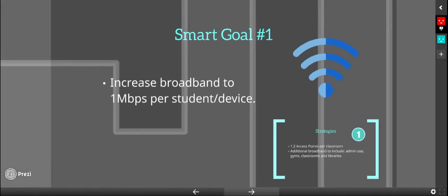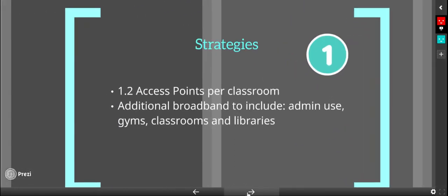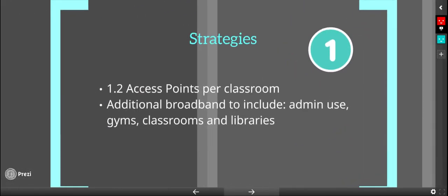Our first goal is to increase the broadband per student and per device. Our strategy is to install access points per classroom and additional broadband to include admin use, gyms, classrooms, and libraries.